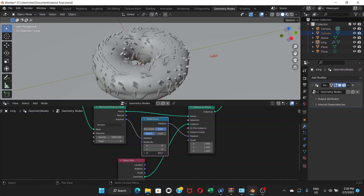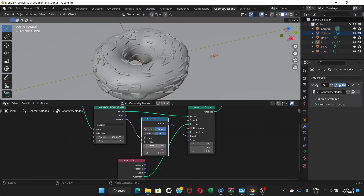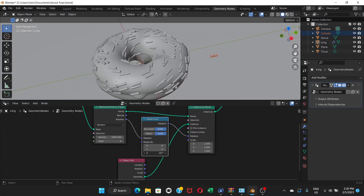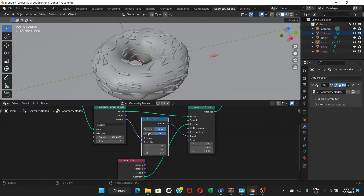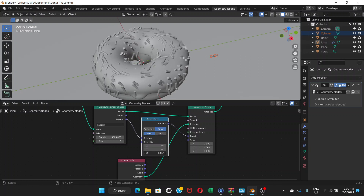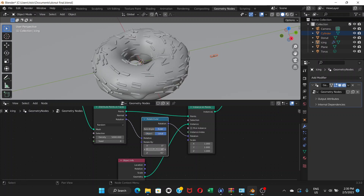The rotation isn't going in the proper direction because Rotate Euler is set to Object mode. We need to set it to Local — meaning local to each instance. Set it to Local and now it looks good: the sprinkles stick on the surface of the icing. If you leave it on Object, the sprinkles will go inside the icing. So set it to Local.